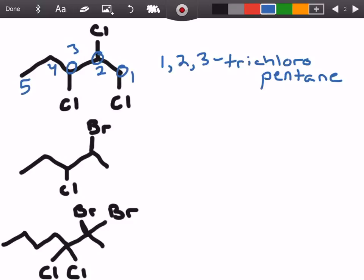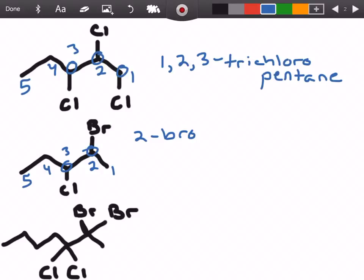For the next example we have two substituents but they're different this time — instead of all chlorines we have a bromine and a chlorine. As always, count your parent chain with the lowest numbers for the substituents. We have pentane again, and this time we have a bromine on carbon number two and a chlorine on carbon number three, giving us 2-bromo-3-chloropentane.